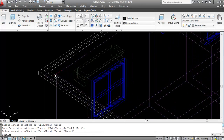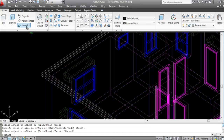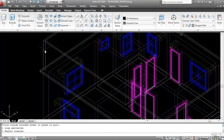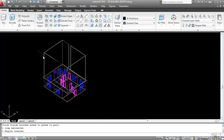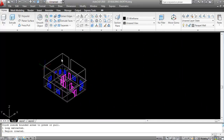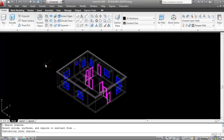Now I'll create the parapet wall using the Press Pull command. Give Press Pull, click on one side or the middle position, make the direction upward, and give the height 2 feet and 6 inches. You may also give a parapet height of 3 feet, but here I'm taking 2 feet 6 inches.